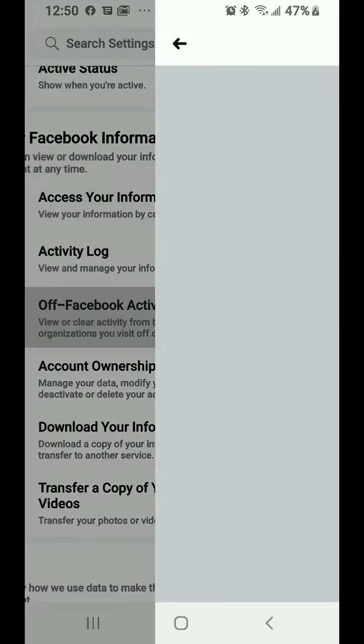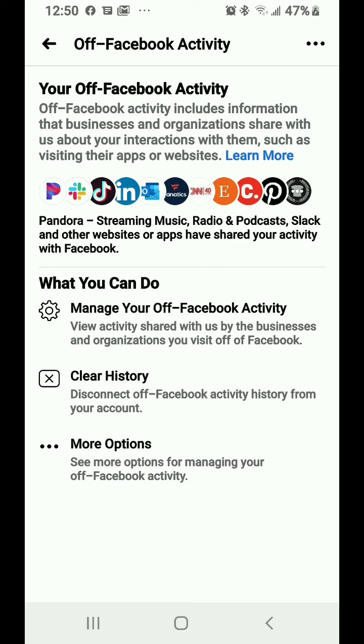Now it explains to you what this is, but you can even see represented by some icons that you'll have specific to you - it shows you which apps are giving information to Facebook about you.